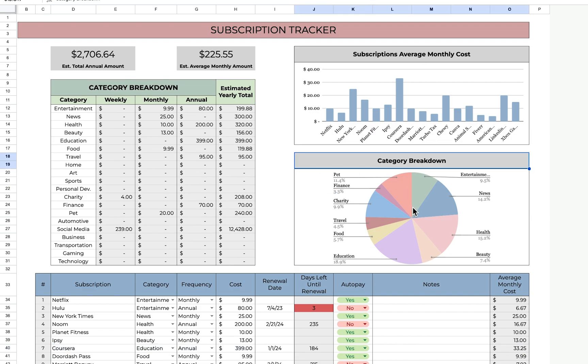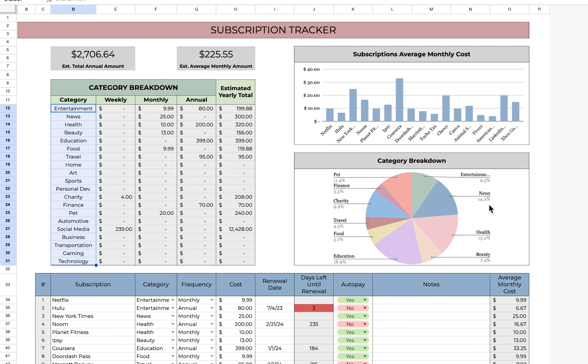This pie chart here is a comparison between all the different categories annually. Entertainment is only 9.5%, News is 14.2%. So it's interesting to see it in a visual like this. It looks like the most I'm spending is on education at 18.9%.